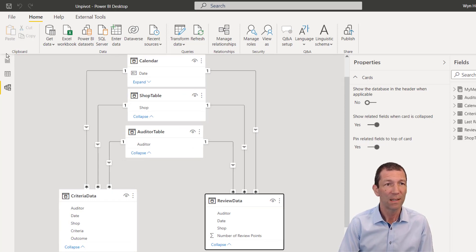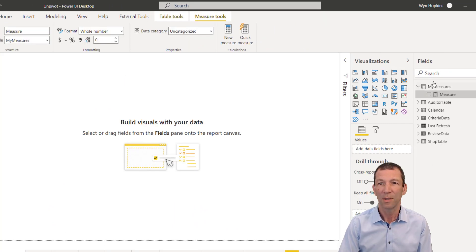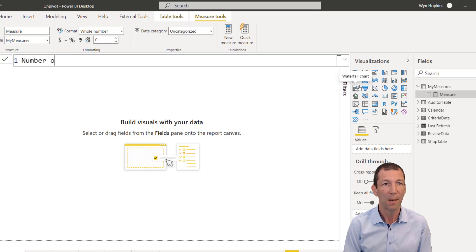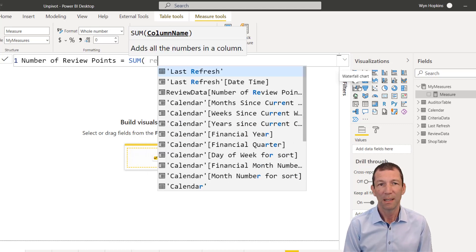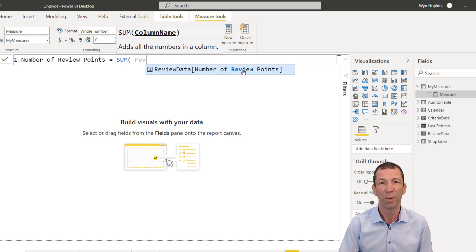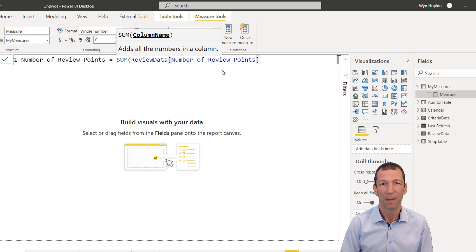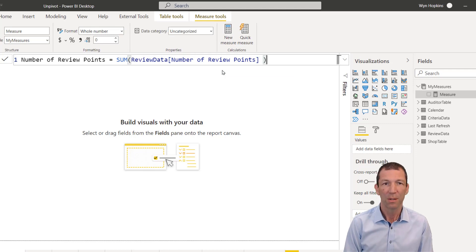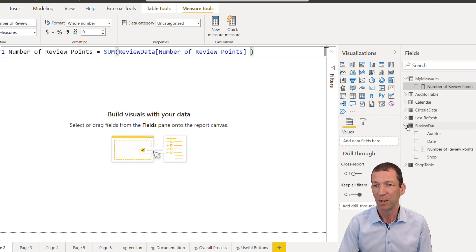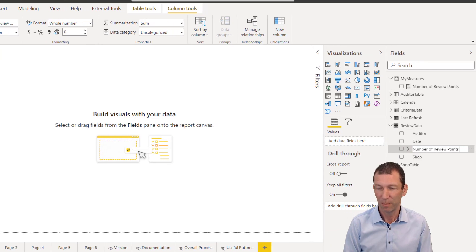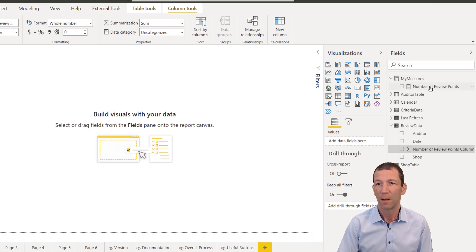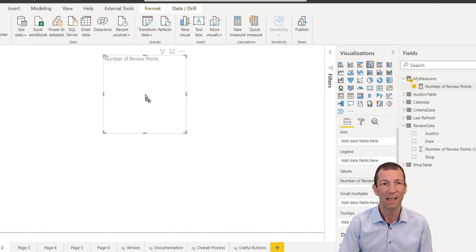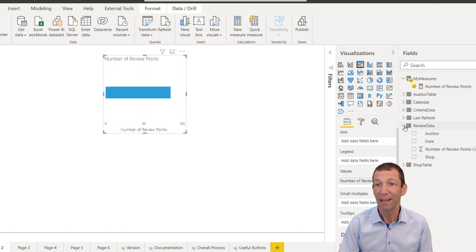We can simply go back to our report. So now we can go to our measure. And we can say number of review points equals the sum. And there's a column called number of review points. Never have a measure and a column with the same name. So I'll fix it up now. So that works. And I'll just go into here and rename this column as column. So my number of review points, I can now slice and dice in here. So that's the total number. And I can do it by auditor.